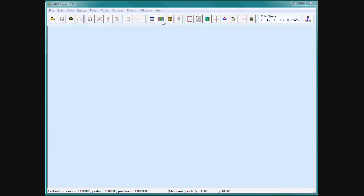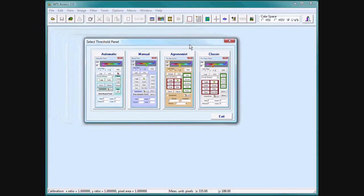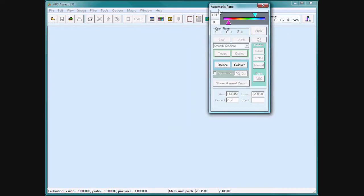It is as easy as choosing one of four threshold panels: automatic, manual, agronomist, or classic. I will choose automatic.